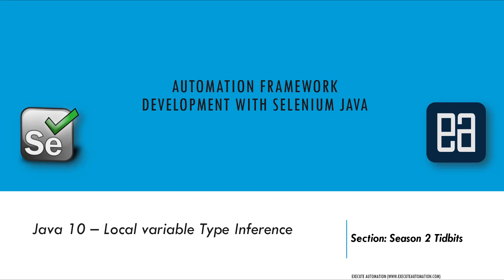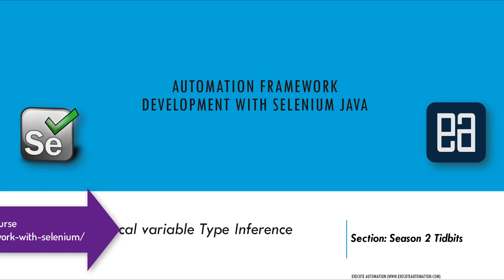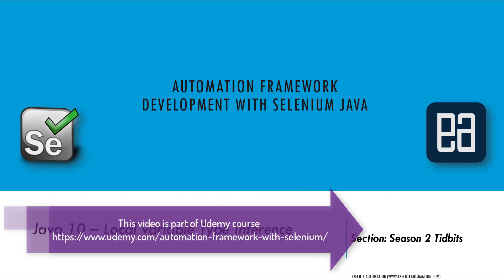Hi guys, my name is Karthik and I am from executeautomation.com. Welcome to our next tidbits in our automation framework development with Selenium Java course. Today we'll be talking about Java 10 local variable type inference. Before watching this part, I would recommend you to watch the previous videos of this particular course.